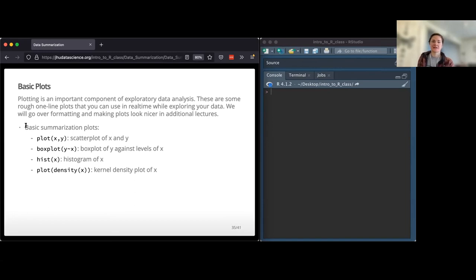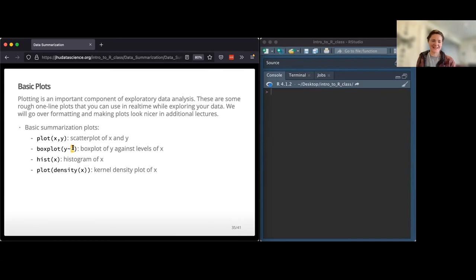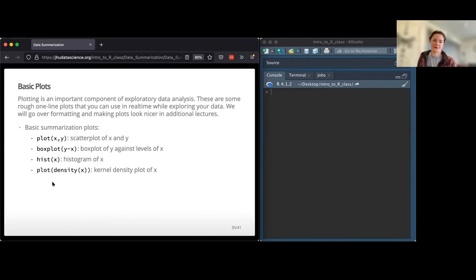Basic summarization plots: you can have a scatter plot if you have X and Y variables that are numeric and want to compare those. You can do a box plot for levels of X with a Y response - Y would be continuous and X could be categorical or something like a date. You can plot a histogram of whatever variable you give it. You can also plot density, similar to histogram but smoother.